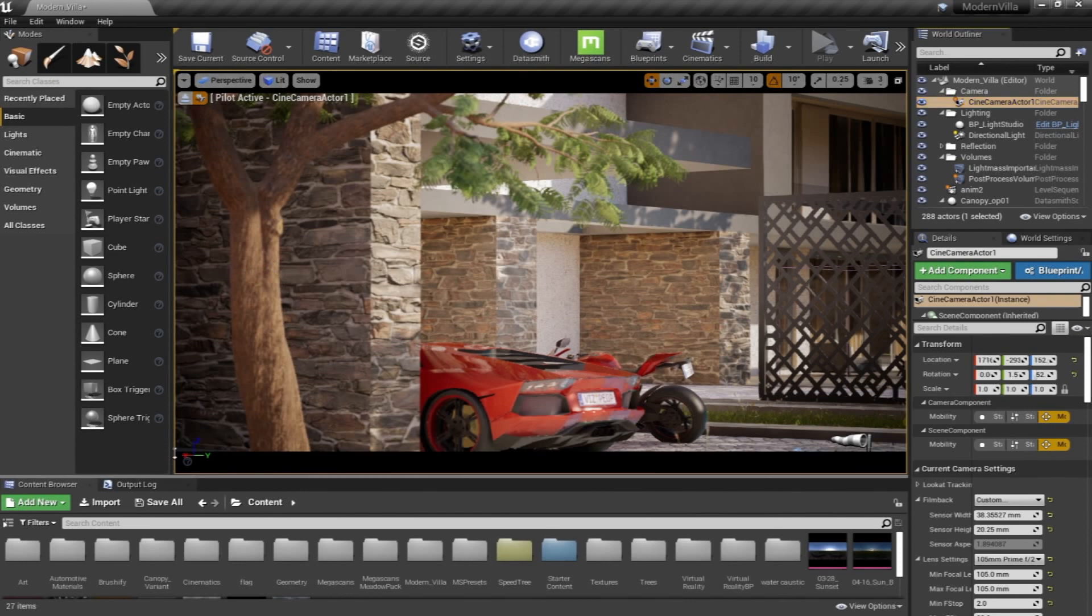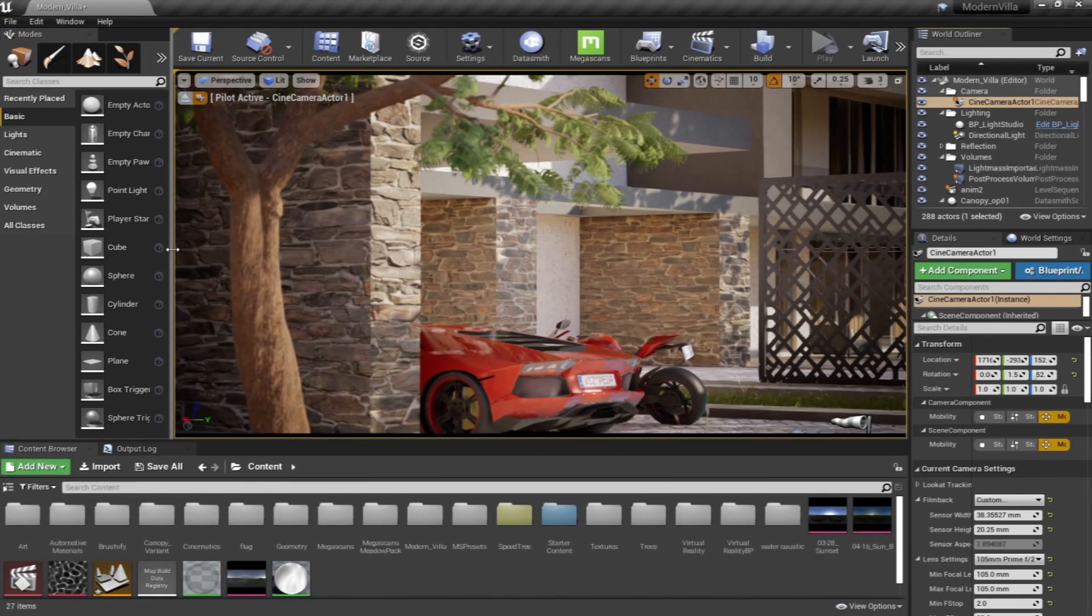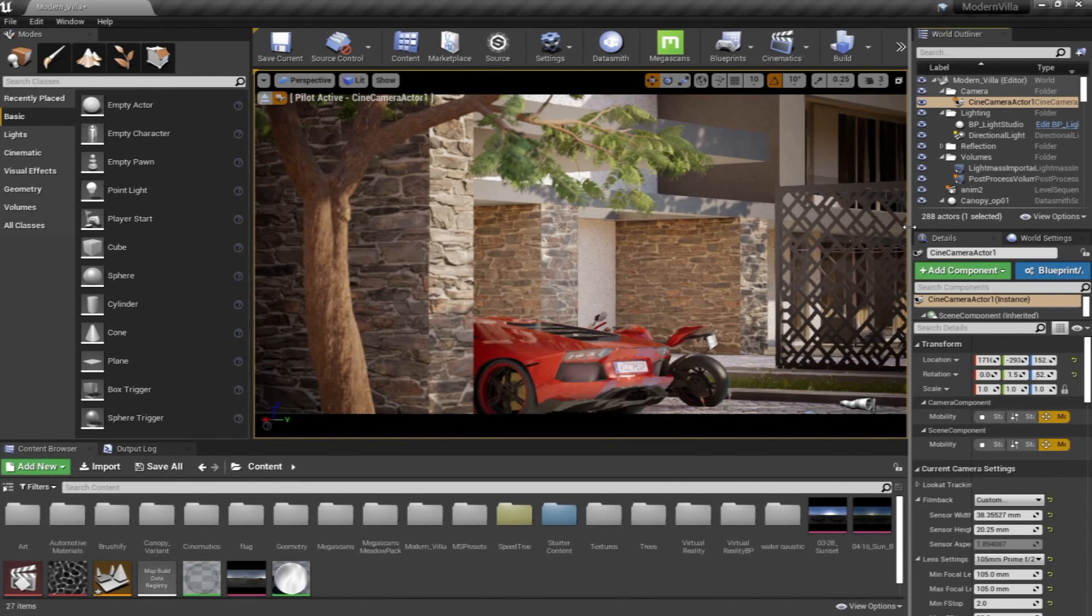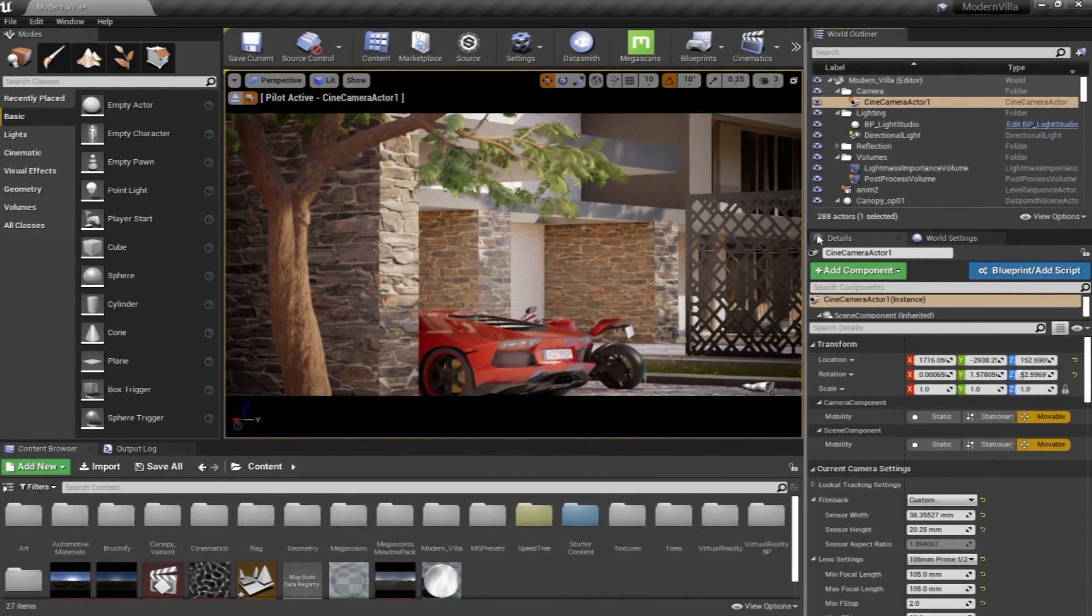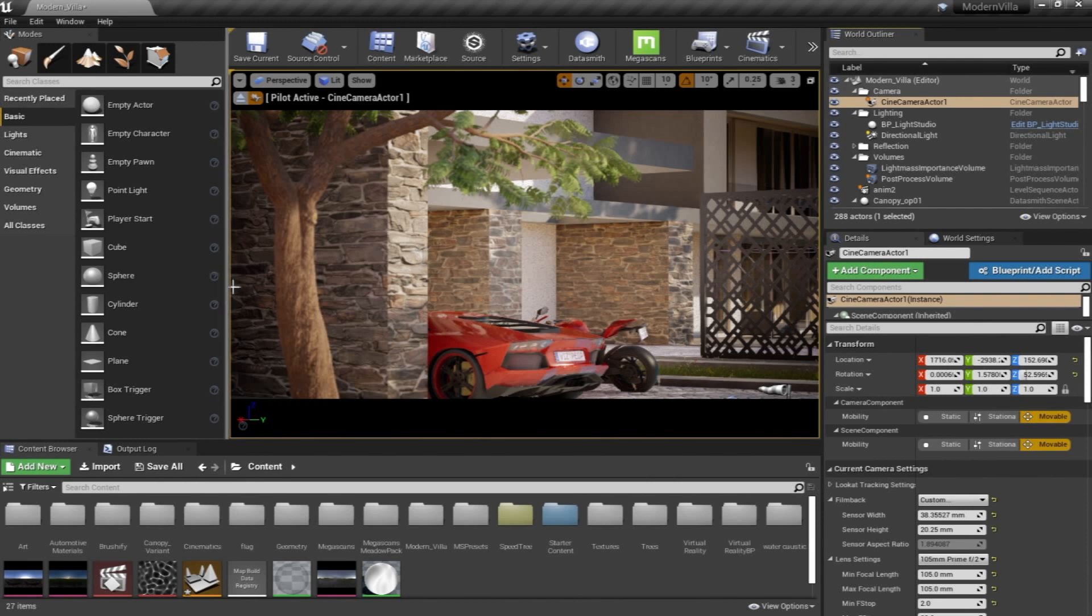And learn a little bit about the interface and what exactly we have to learn about it as 3D artists in the archviz industry.